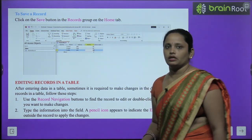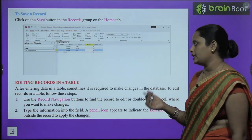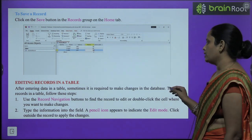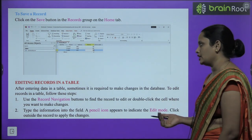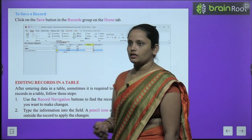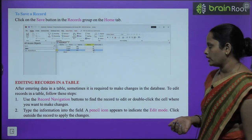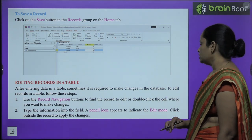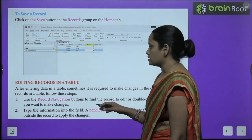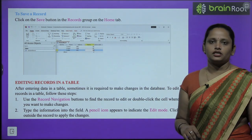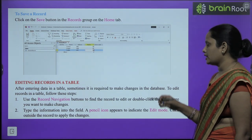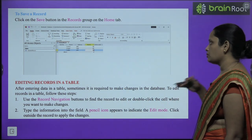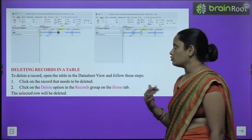Next, editing records in a table. After entering data, sometimes it is required to make changes in the database. To edit records, use the Record Navigation buttons to find the record to edit, then double-click the cell where you want to make changes. Type the new information in the field — a pencil icon will appear indicating edit mode. Click outside the record to apply the changes.